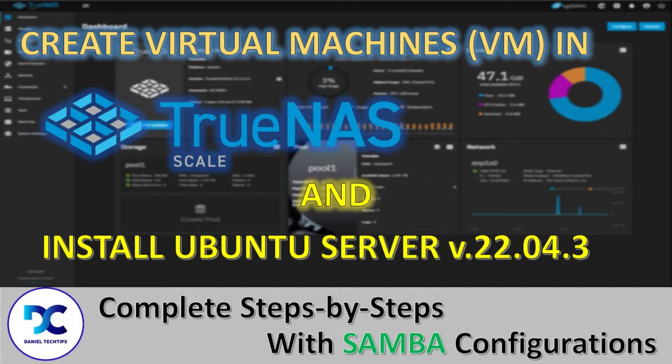Hi, today I will be showing you how to create a virtual machine inside TrueNAS Scale System, so please stay tuned.